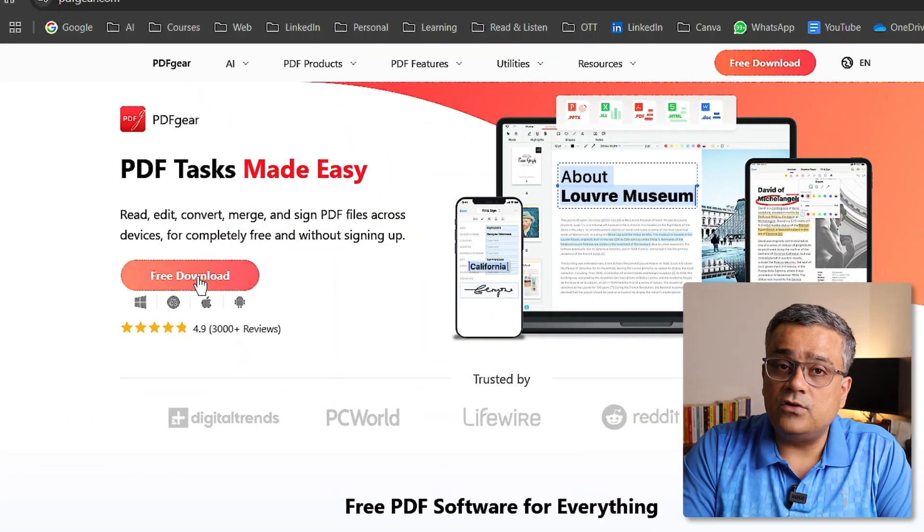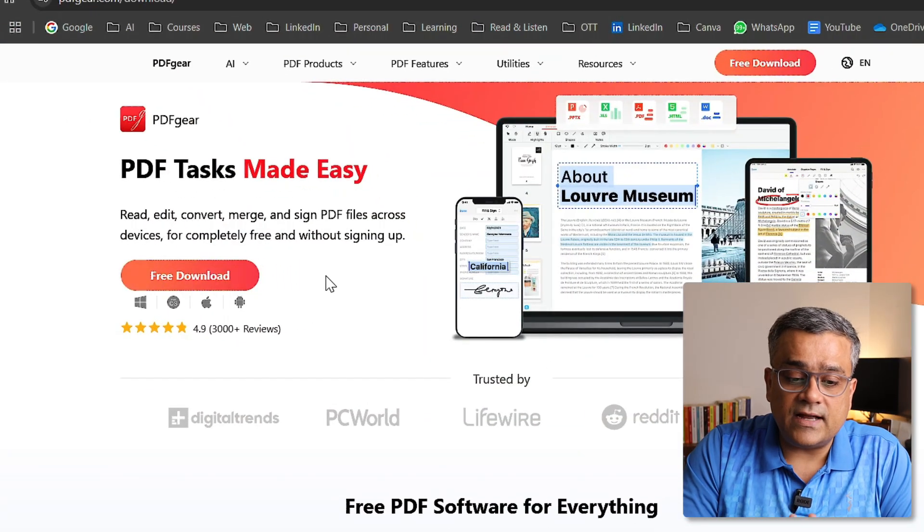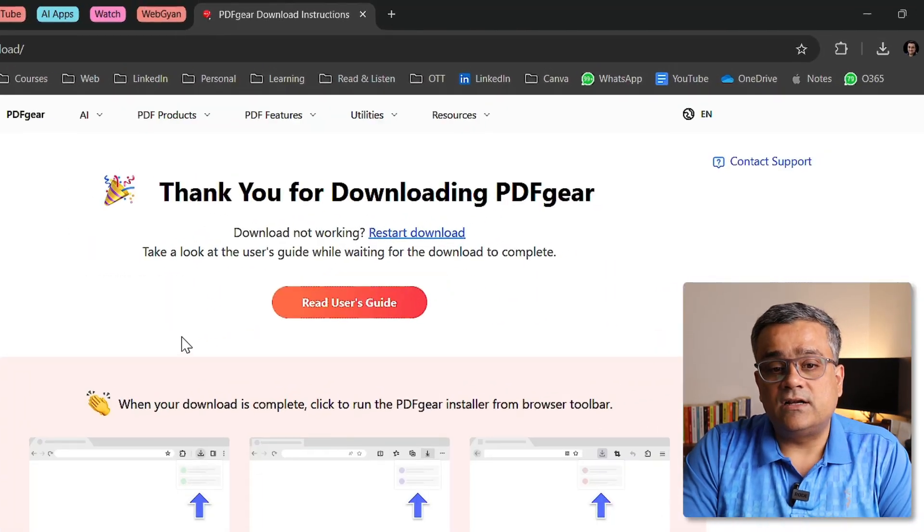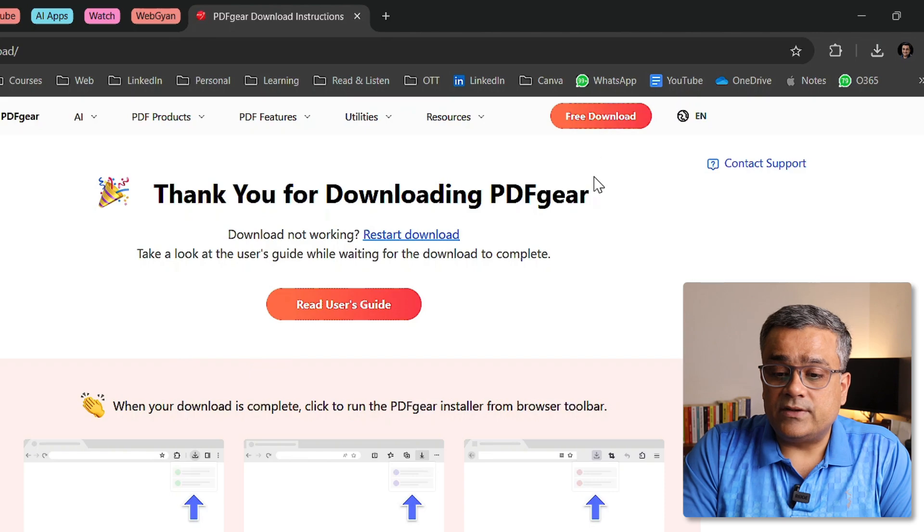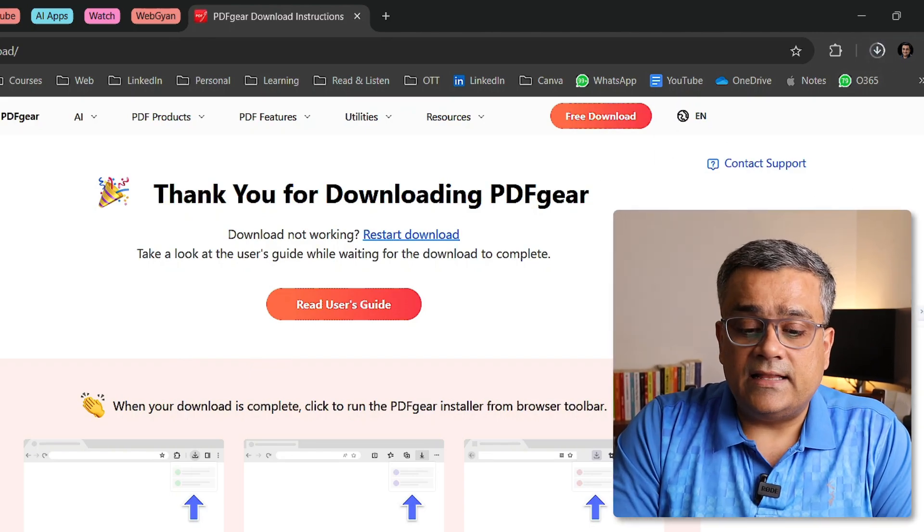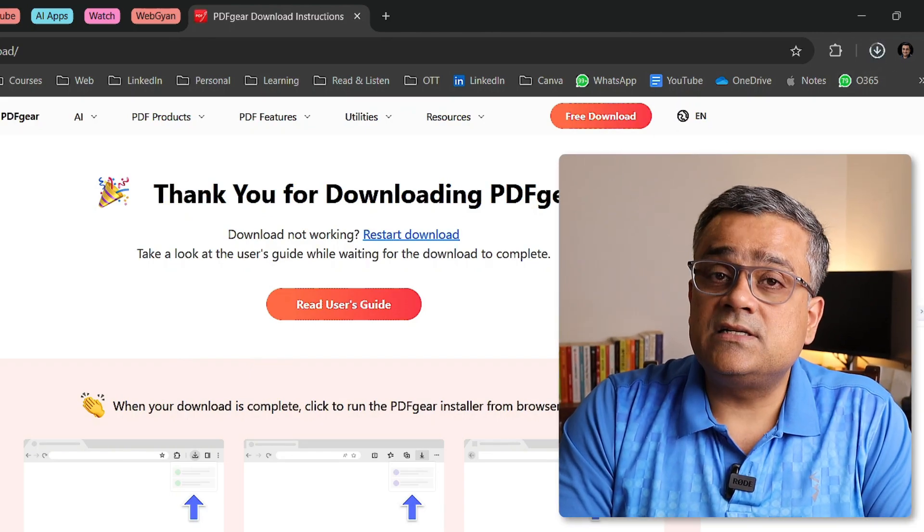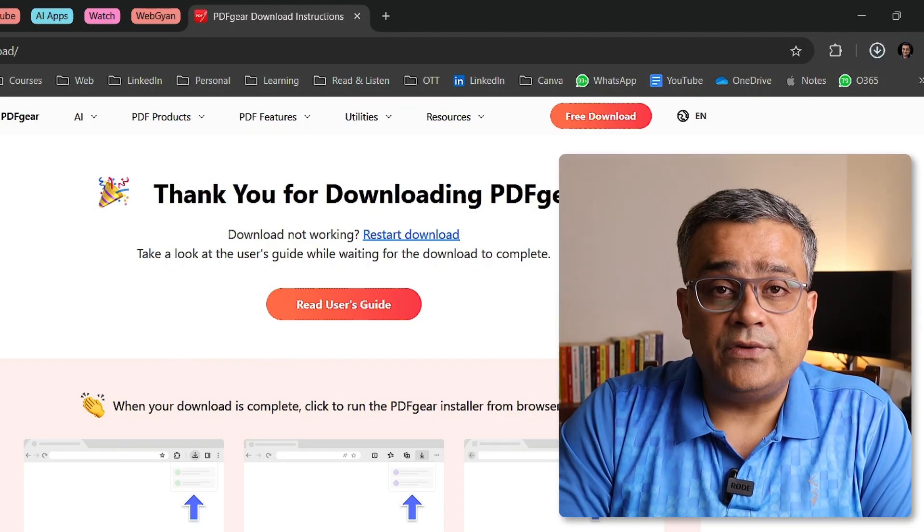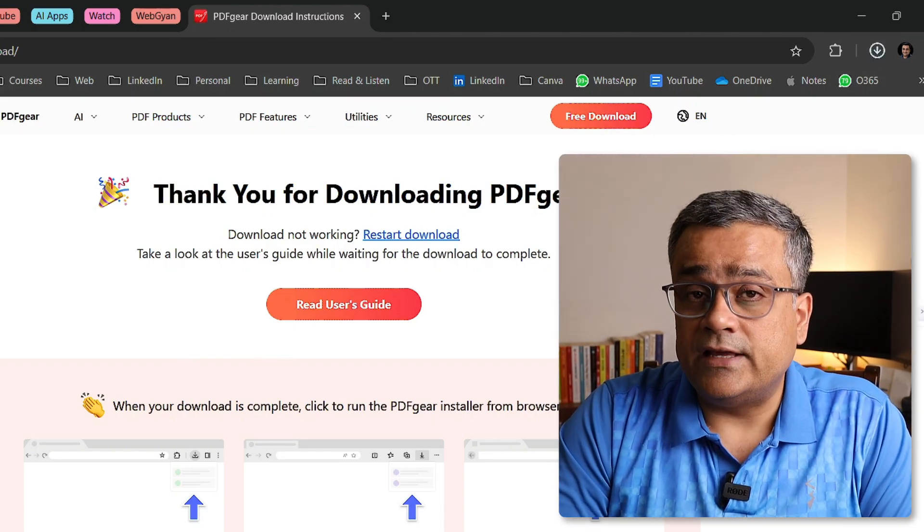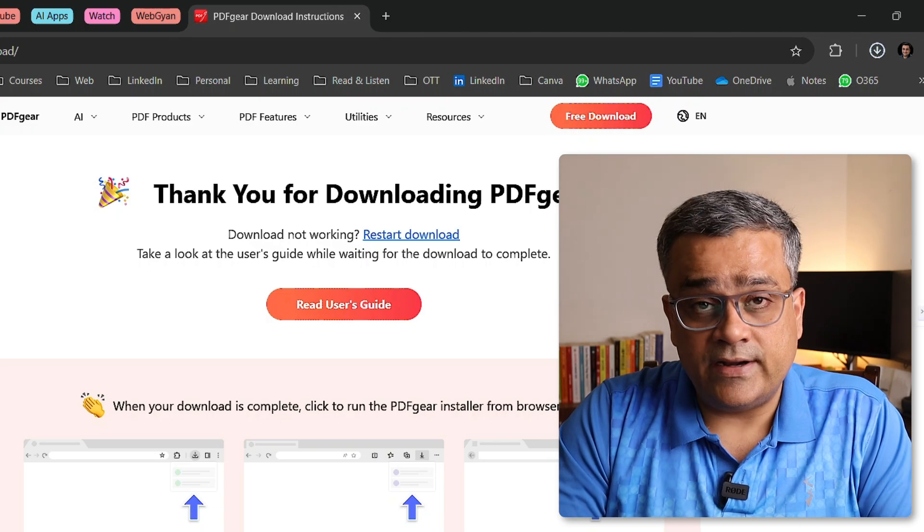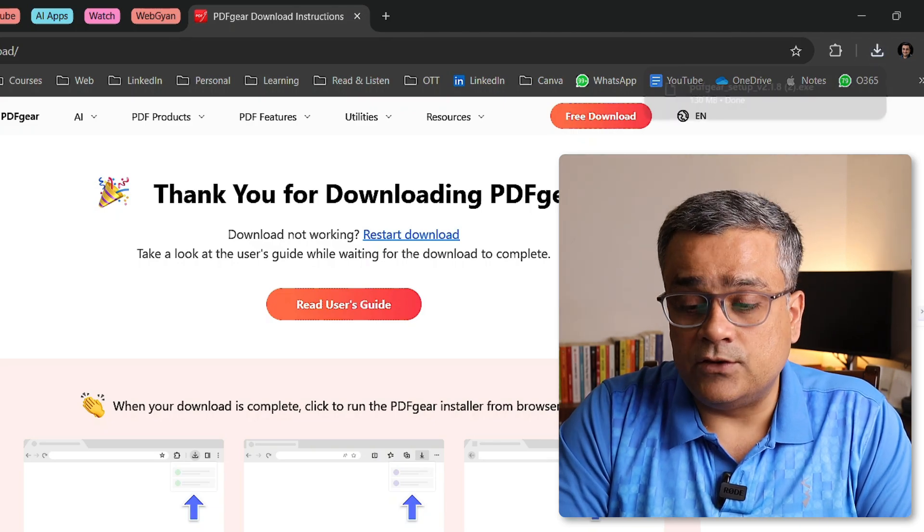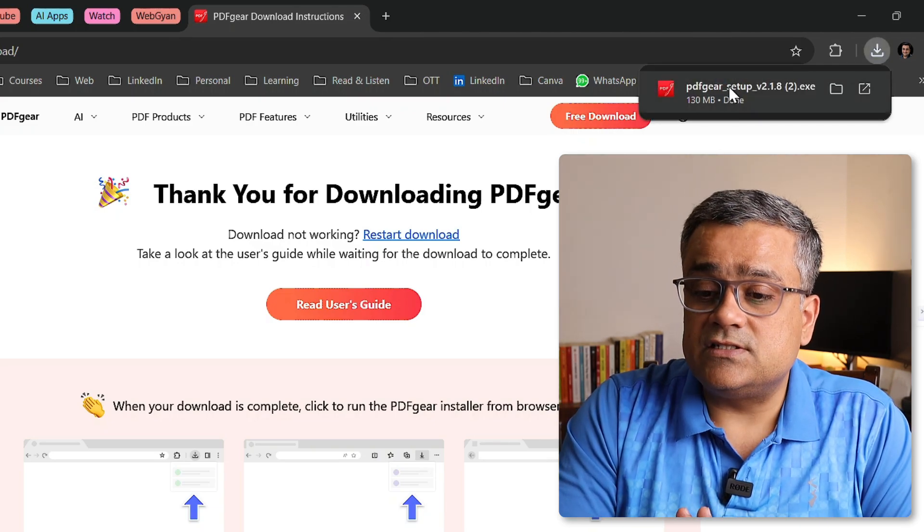If I click on that, it will start downloading. Now you can see this is being downloaded and this particular application is available for Windows, Mac, iOS, Android, everywhere you can use. So now this is downloaded.